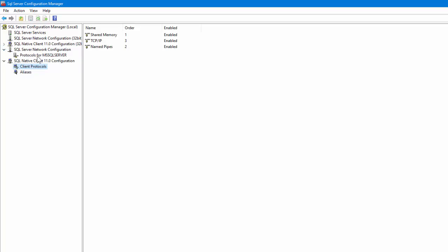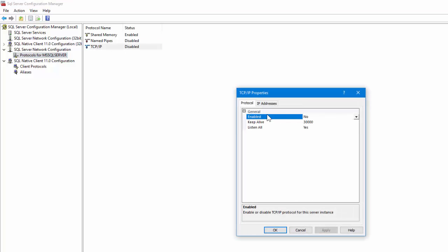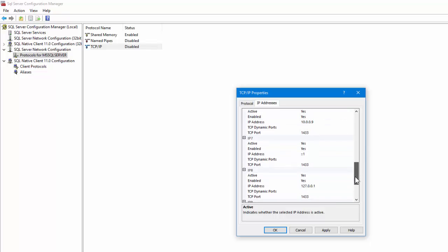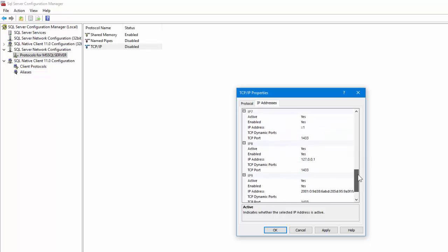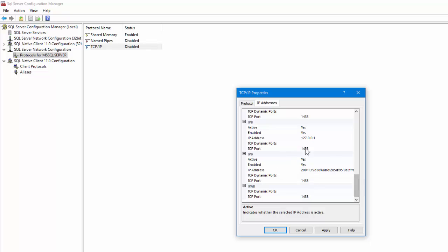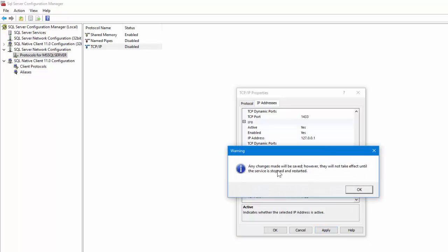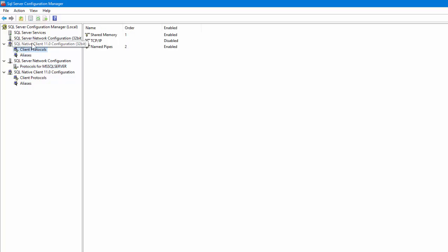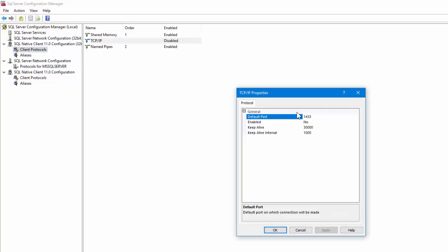Now we need to go through the rest and set up the remaining protocols. Expand this one - it may look different depending on your version, but we need to enable TCP/IP. Enable it, say Yes, and now go to the IP Addresses tab and make sure they're all enabled - they should all say Yes. You don't necessarily need all of them, but just to get connected first. Click Apply - it's going to tell you that you need to reset the service for this to take effect. If there are any more disabled ones, go through them and enable those as well.